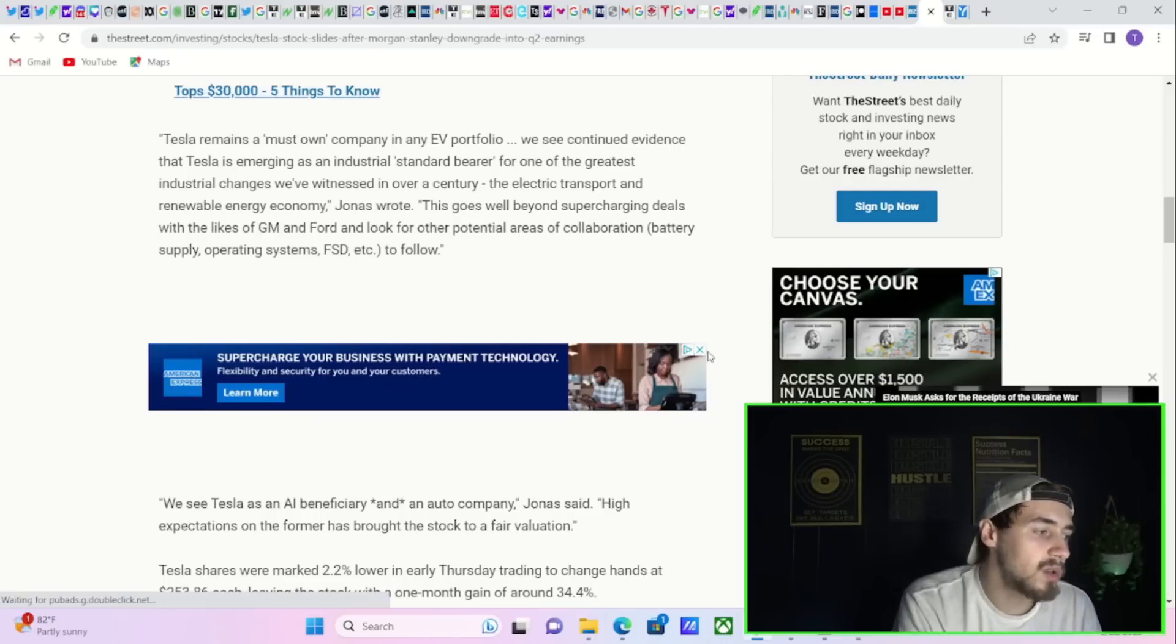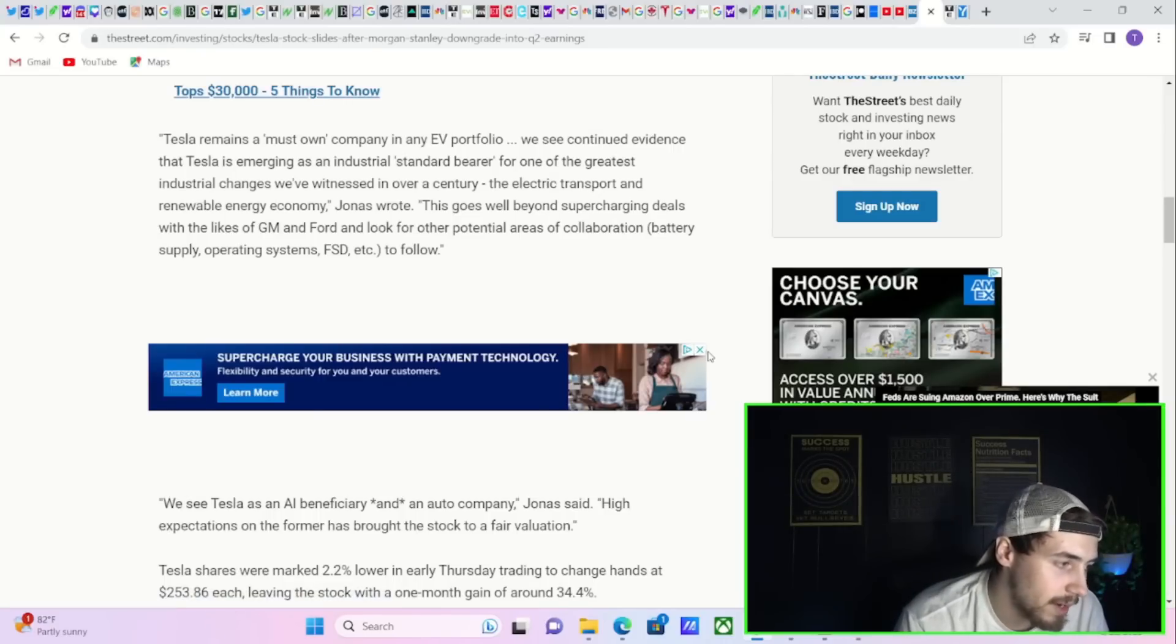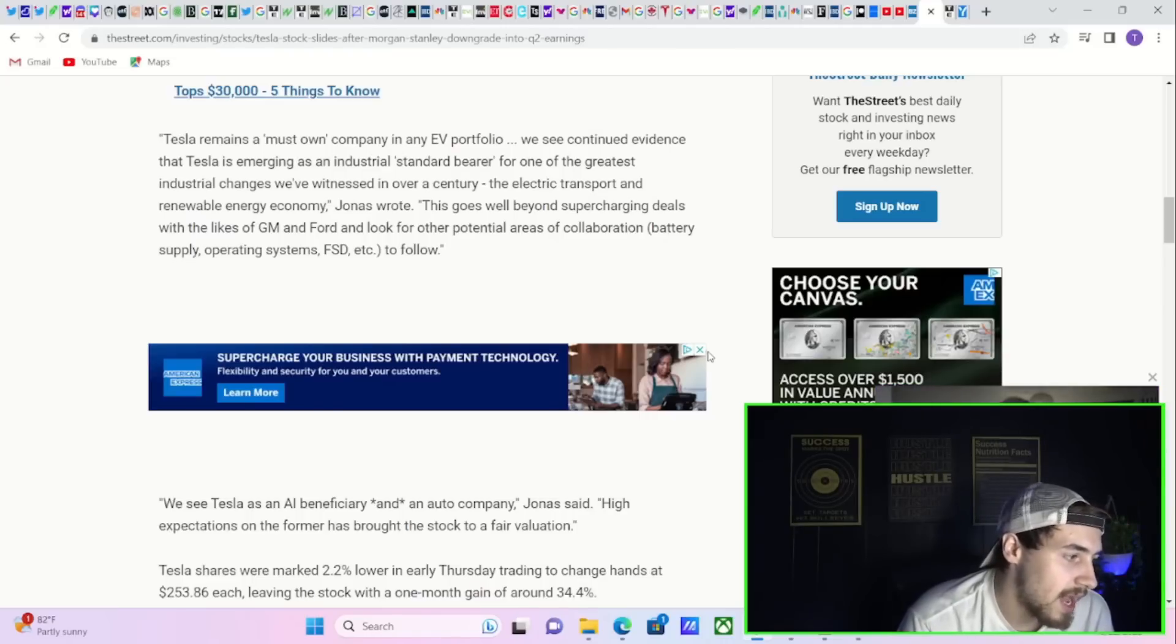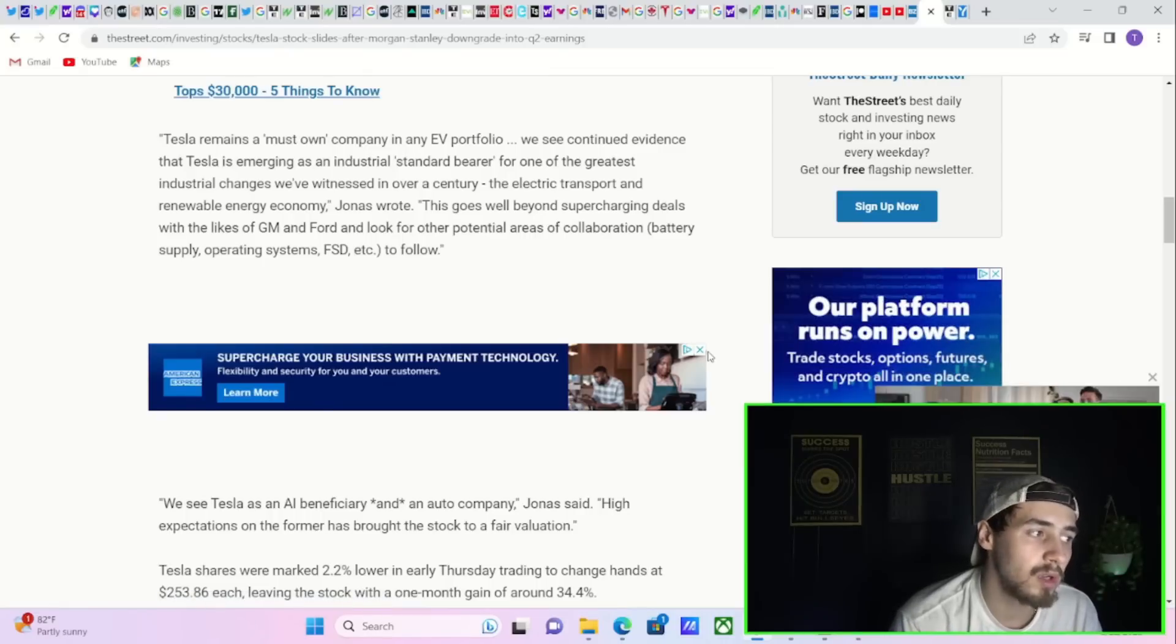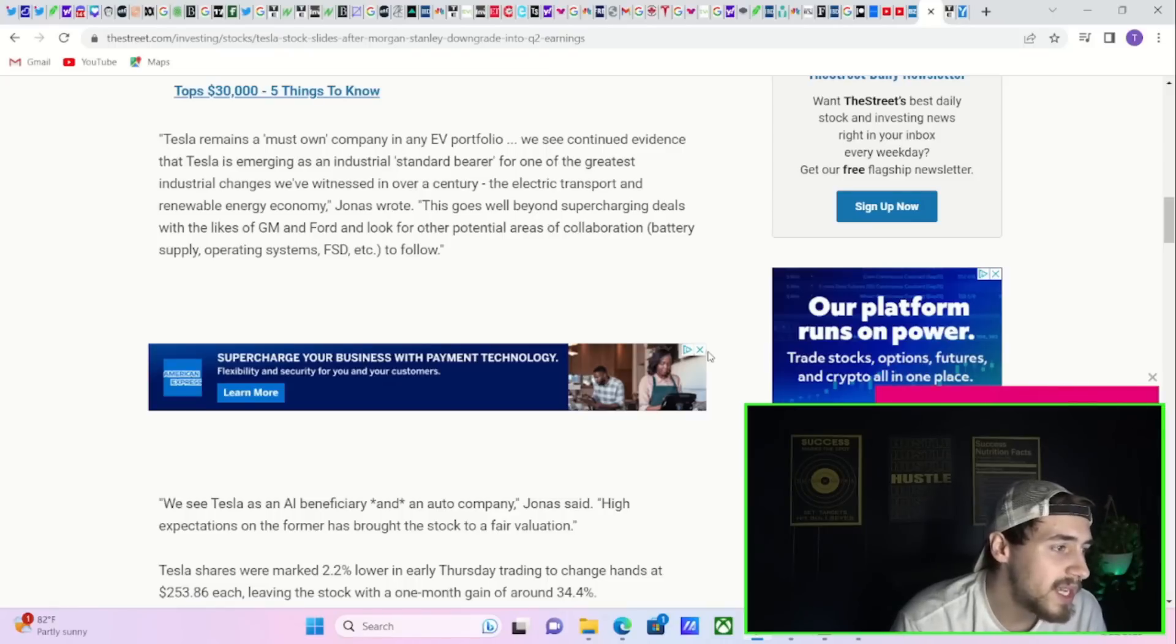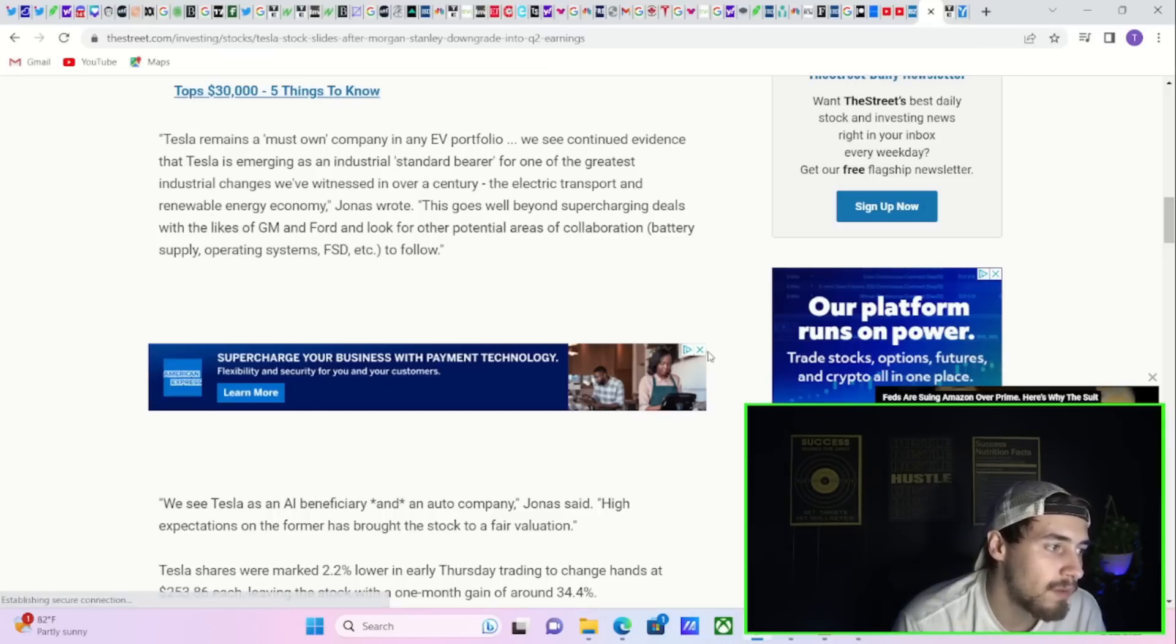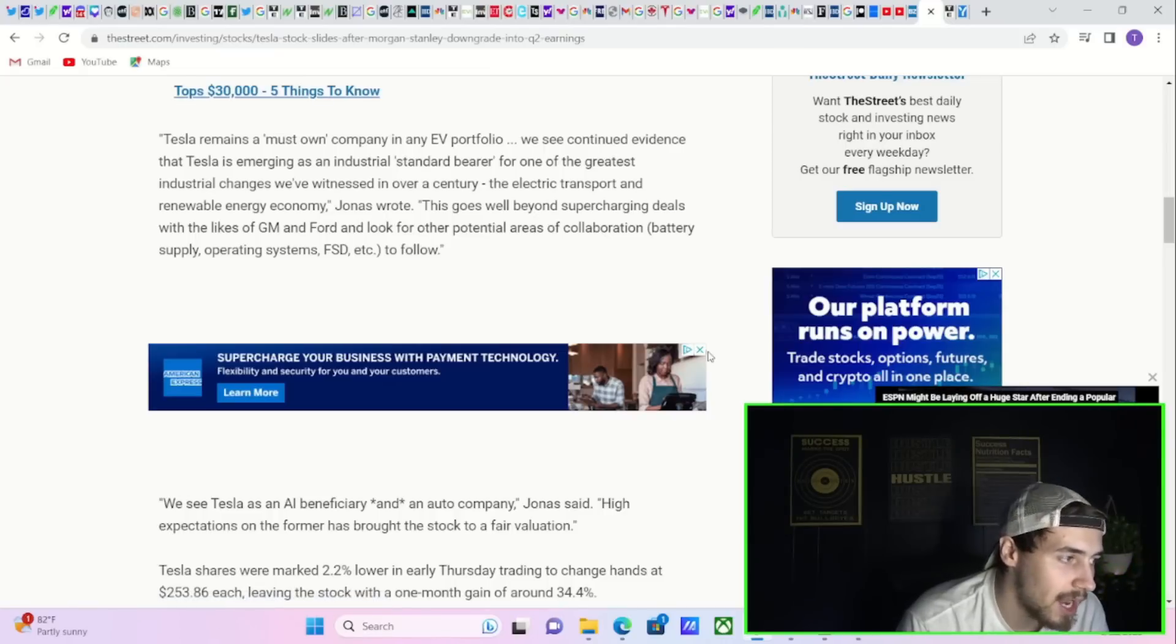Adam Jones goes on to say, We see Tesla as an AI beneficiary and an auto company, Jonas said. High expectations on the former has brought the stock to a fair valuation. Quote, Tesla remains a must-own company in any EV portfolio. We see continued evidence that Tesla is emerging as an industrial standard bearer for one of the greatest industrial changes we've witnessed in over a century, the electric transport and renewable energy economy, Jonas wrote.